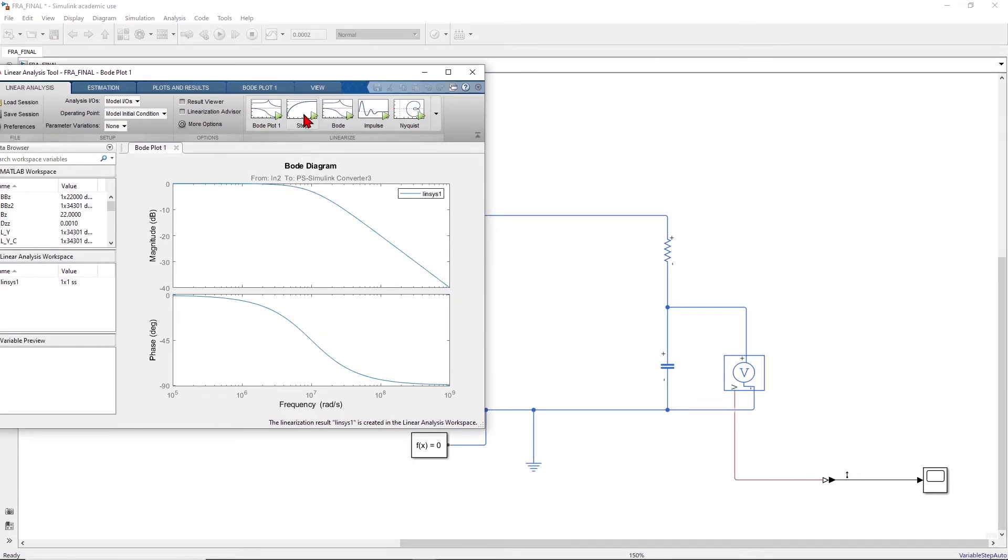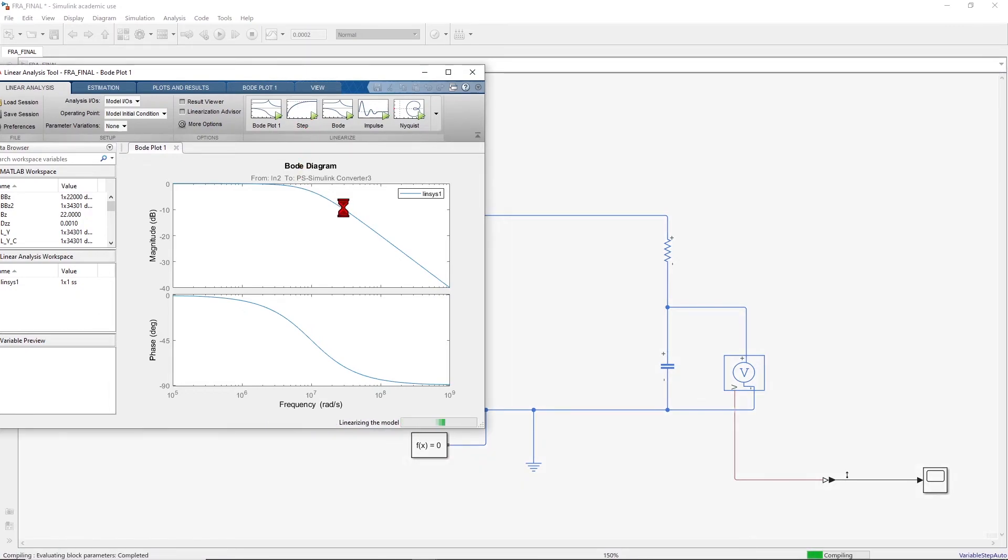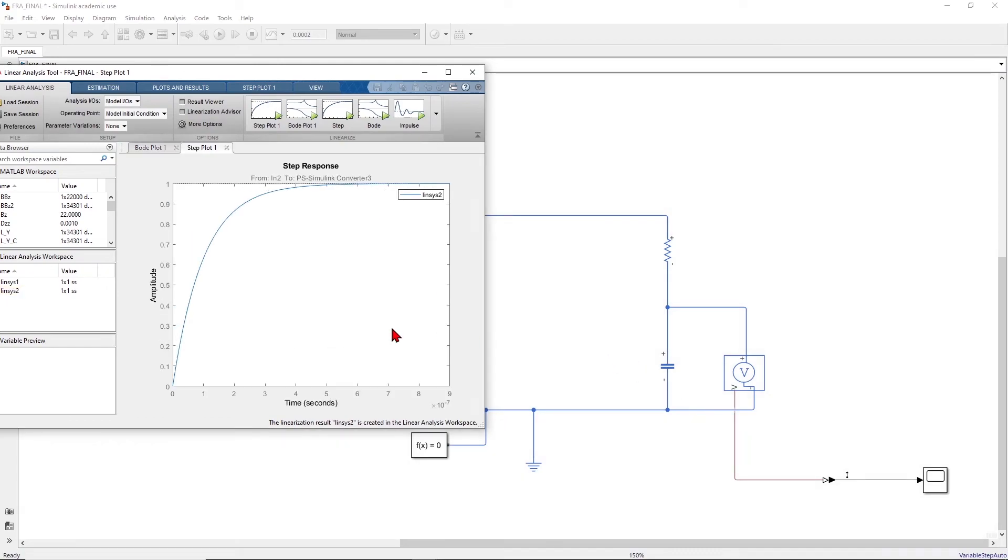For example we can perform a step response measurement. We notice that at beginning the signal should be zero because at beginning the capacitor is short-circuited, and gradually the capacitor will be charged. So this will be the step response of this circuit.